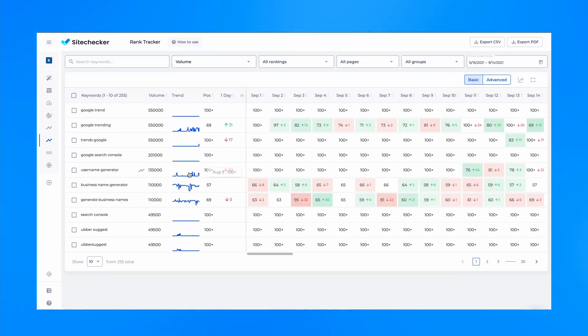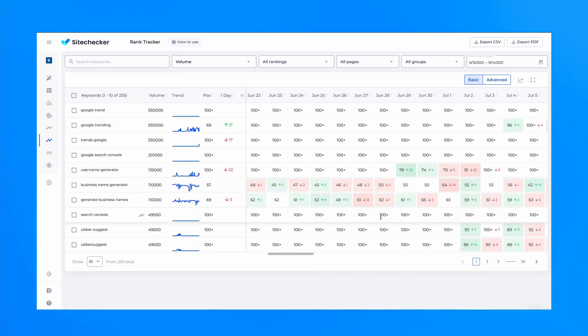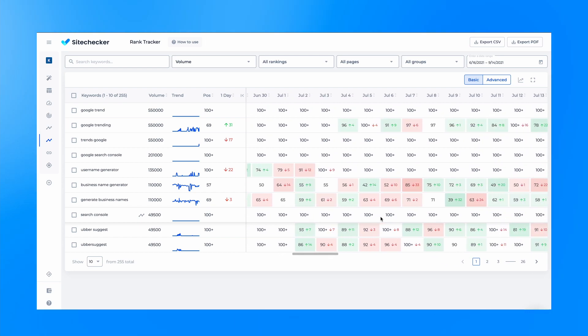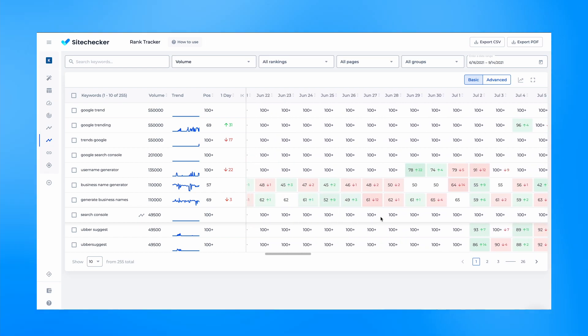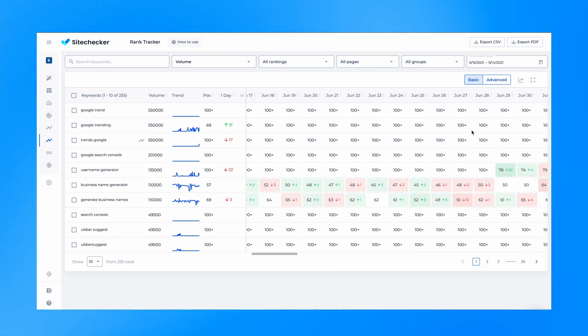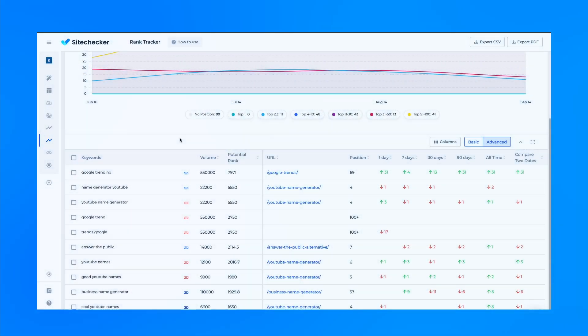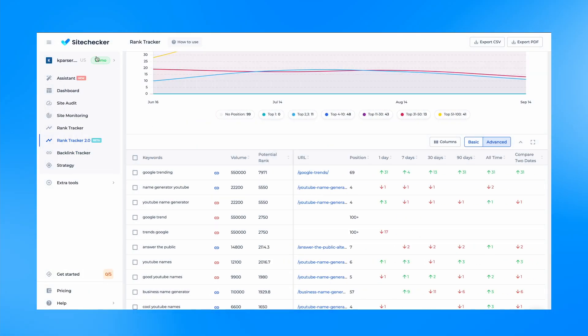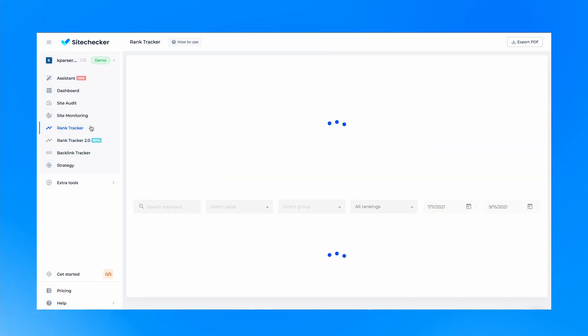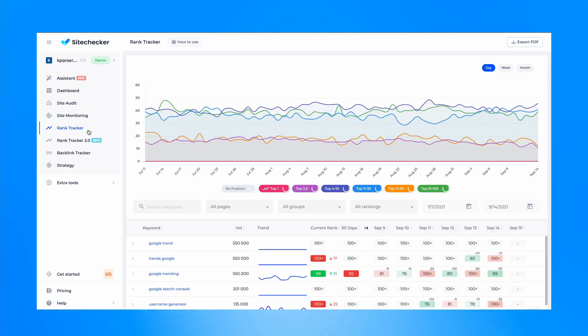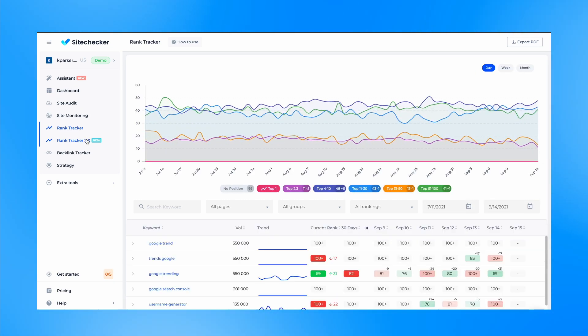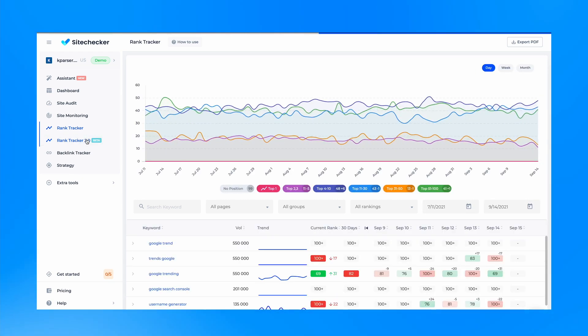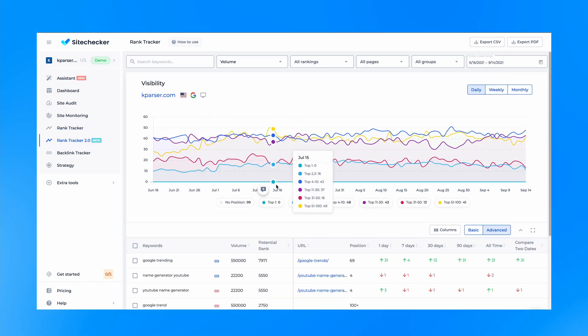This version is just the beginning of the new Rank Tracker. We plan on gradually adding new features down the line. Now the second version of Rank Tracker is available as an additional tool via the link in the sidebar on the left, along with the previous version. But the second version will become the main one eventually.